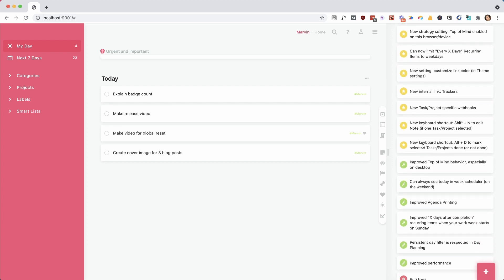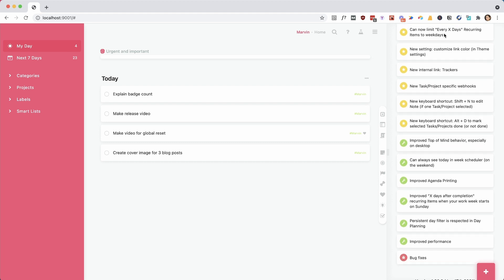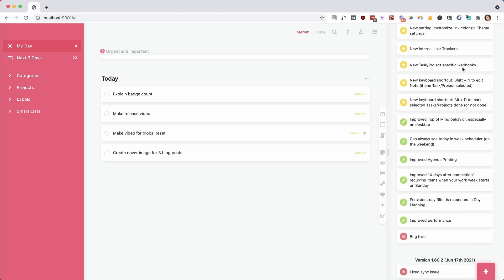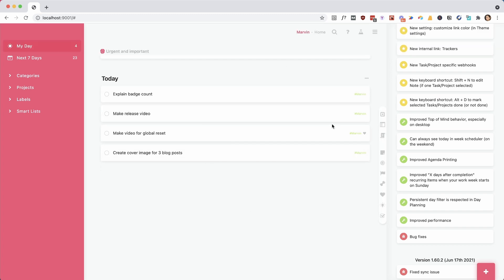We made a lot of improvements to the Top of Mind strategy, especially on desktop, and you can also have it only enabled for certain devices. We made it so that you can limit recurring events to weekdays when you have the 'every X day' pattern. You can customize the link color in your Marvin — it's just a little extra thing. Internal link for trackers: if you're using trackers, which is part of the Goals feature, you can now link to them. We also added a new webhook and two new shortcuts.